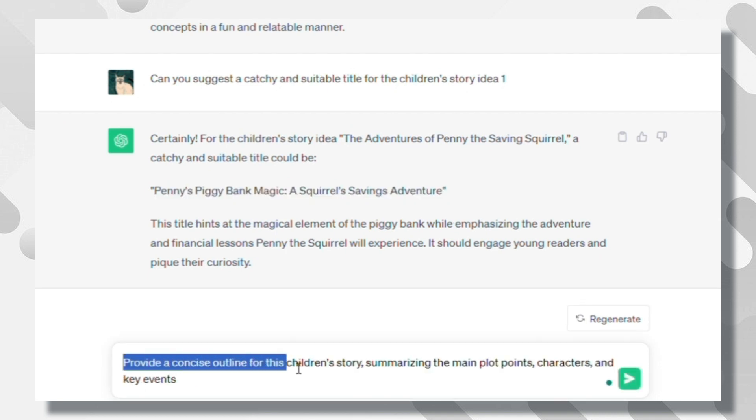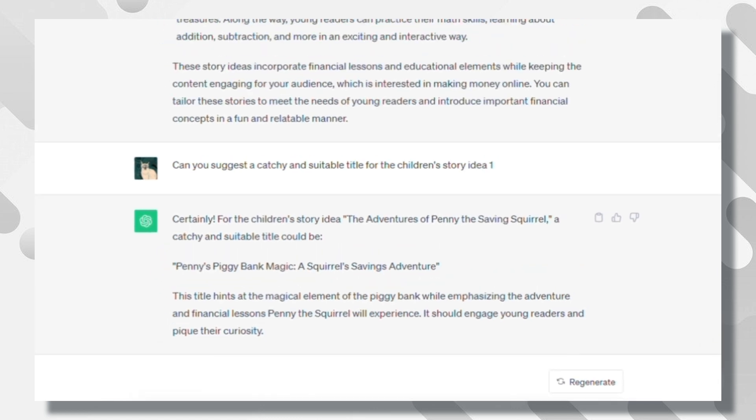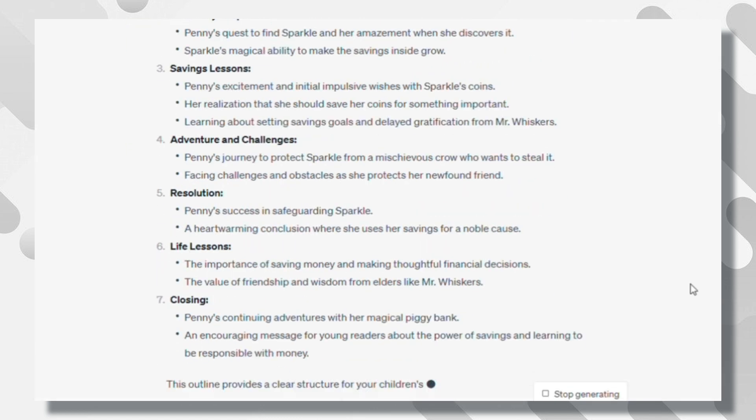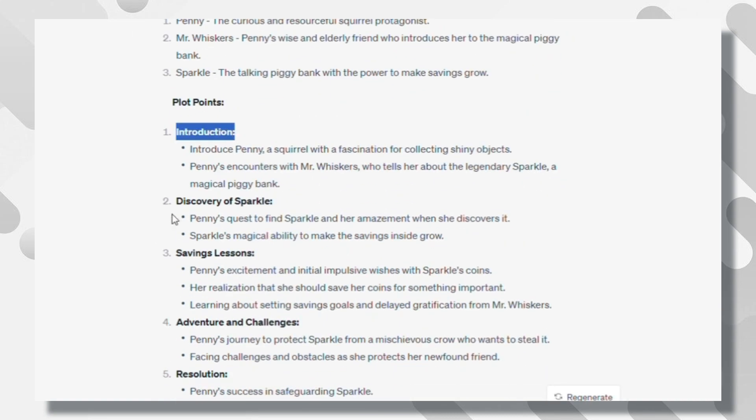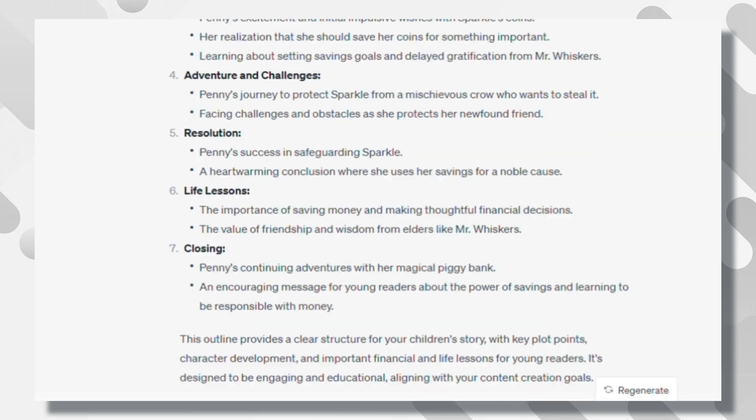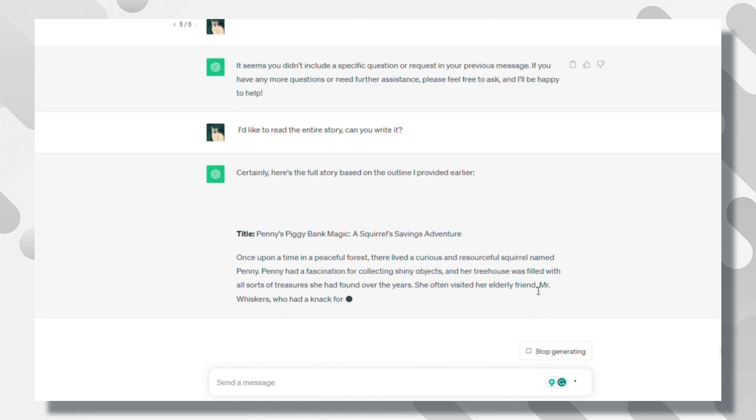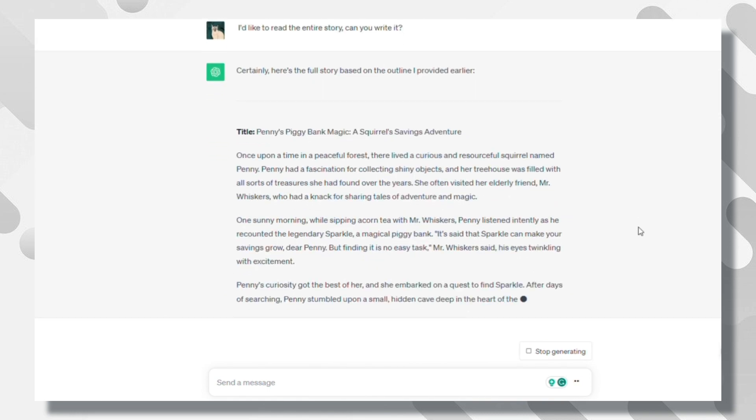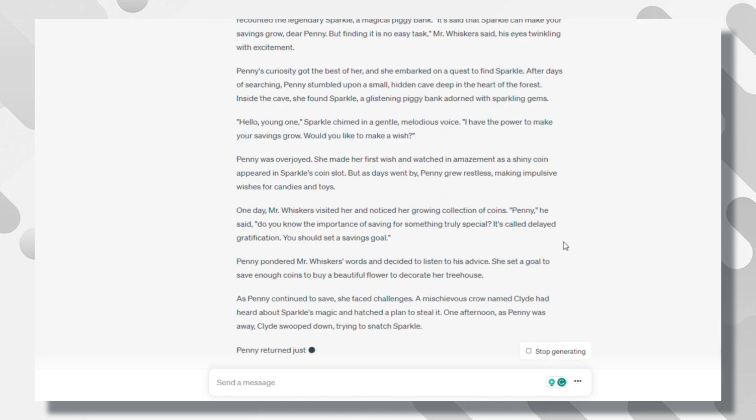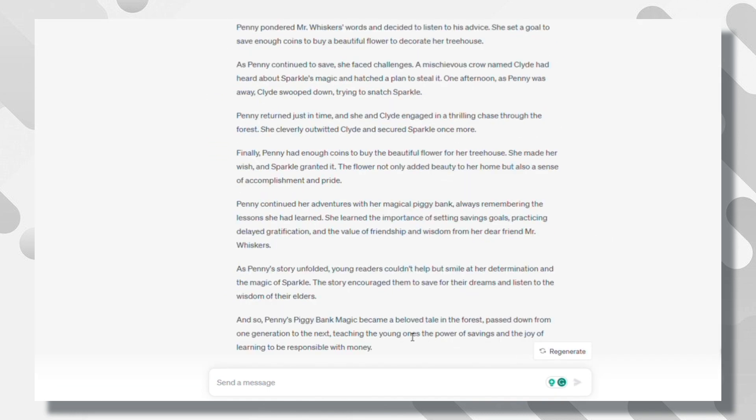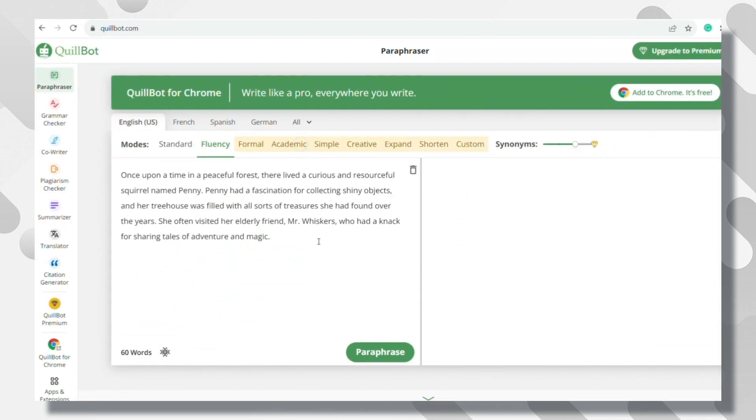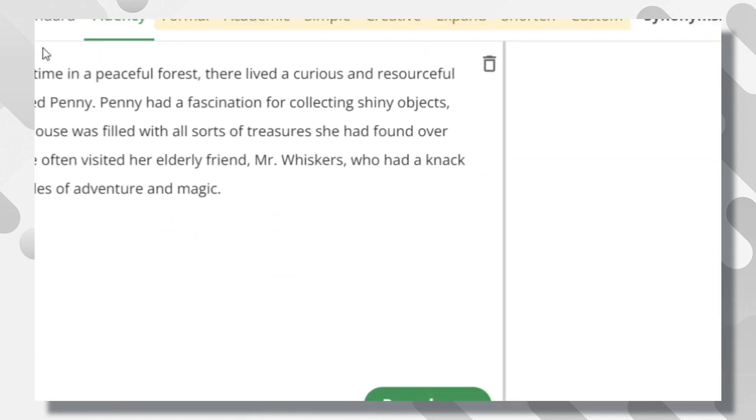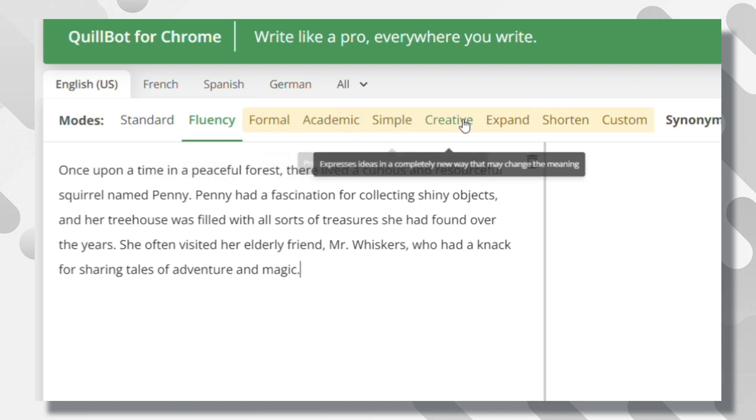Provide a concise outline for this children's story, summarizing the main plot points, characters, and key events. Just as you are seeing here, here is the full event story. Ask it again to write the entire story. As you can see, ChatGPT has written it all in a few minutes. If you want to paraphrase a chapter, I recommend using Quillbot. Some say Amazon Kindle doesn't accept books written by AI. That's not correct. You can do it normally.